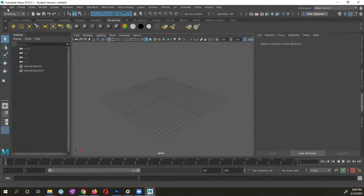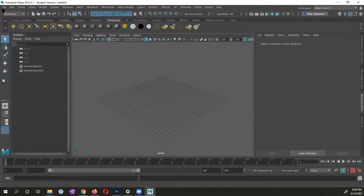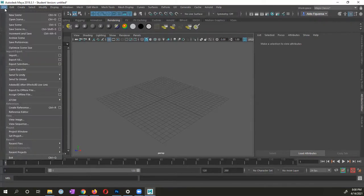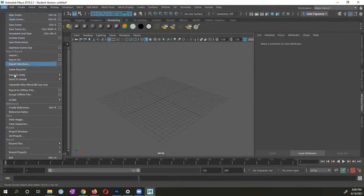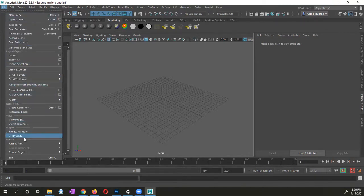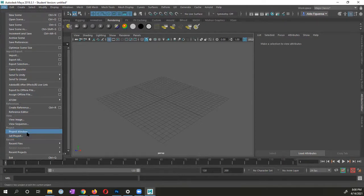I'm going to go into Maya here. And if you have yet to do so, you should create a project directory. Now I already created a project directory, but you could always tell it to set project to select your project. You could select the project window so you could create a new directory.